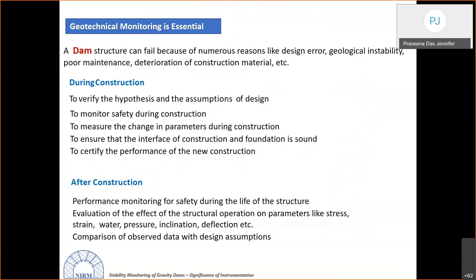Geotechnical monitoring is essential because a dam structure can fail due to numerous reasons including design errors, geological instabilities, poor maintenance, and deterioration of construction materials. A geotechnical monitoring system helps verify design assumptions, monitor safety during construction, track changes in parameters, and ensure the integrity of the interface between the construction and its foundation.